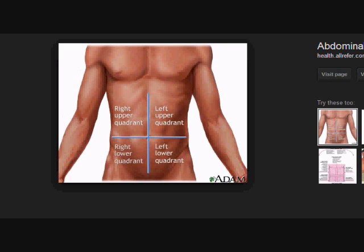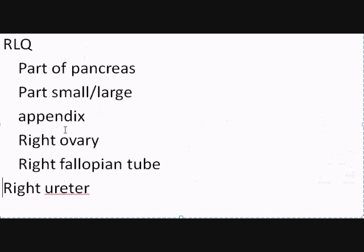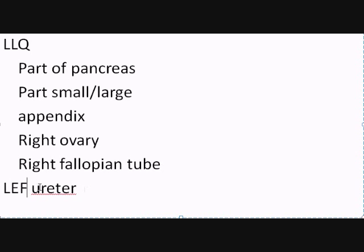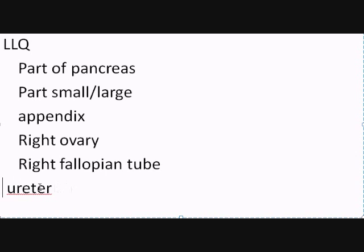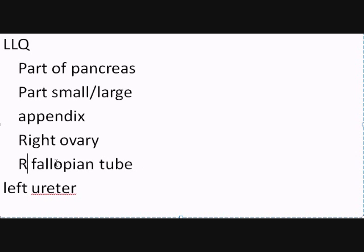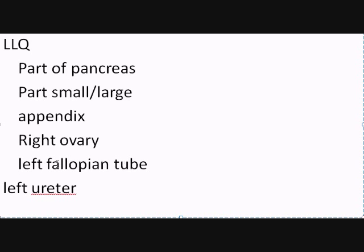Now let's return back here to our image. Now let's go to the left lower quadrant. We're mostly going to leave most of these things here because some of them are also going to apply as well. Instead of the right ureter, here you find the left ureter. And instead of the right fallopian tube, you can just replace that with left fallopian tube.